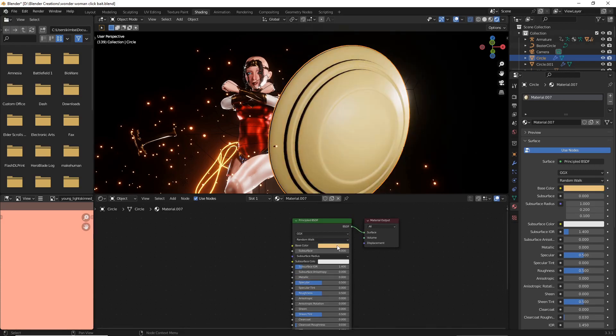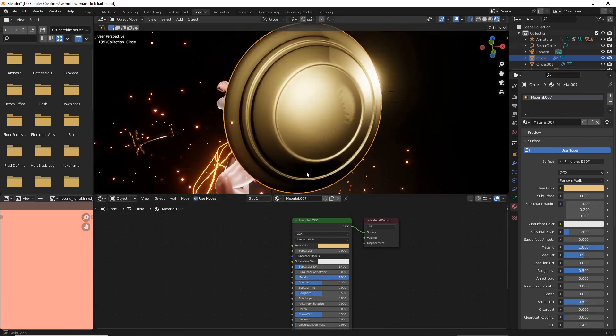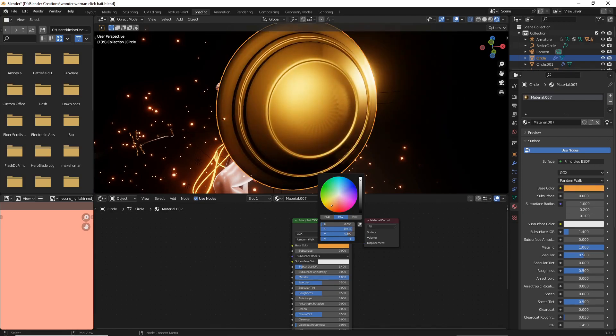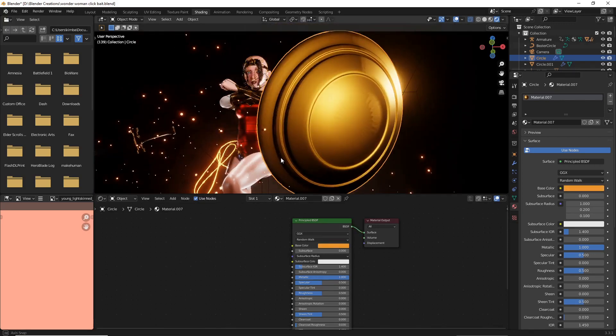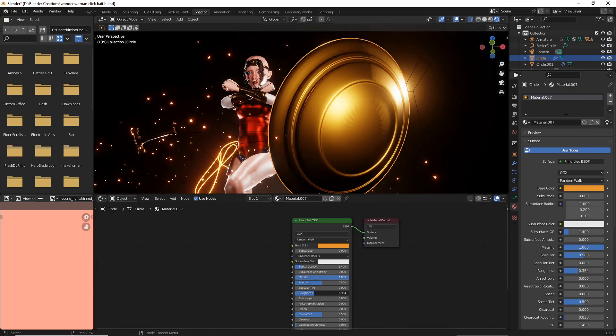First thing you should do is really up that metallic all the way and then start messing with your base color and find out what kind of looks good. We're gonna go for kind of a bronzy look for our shield here, and then we're just gonna take down the roughness a little bit to give it a nice shine.